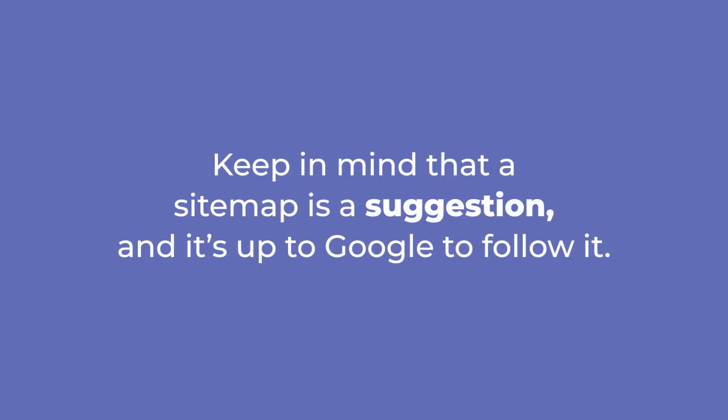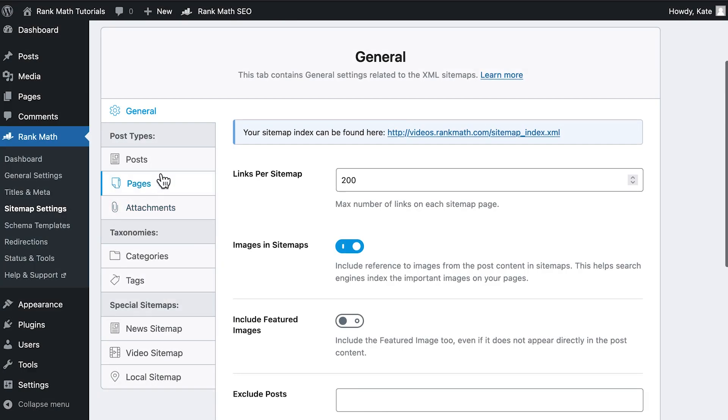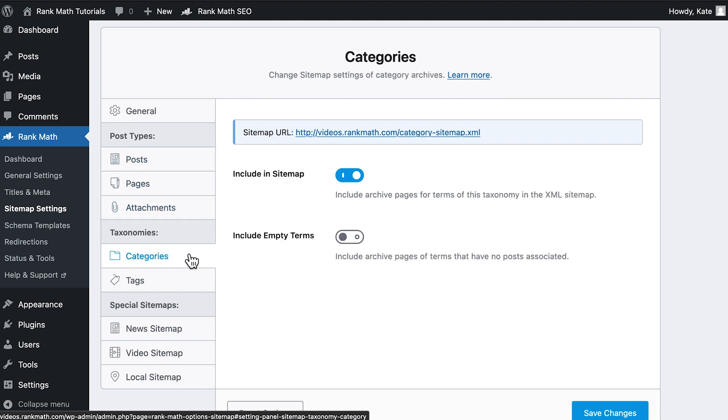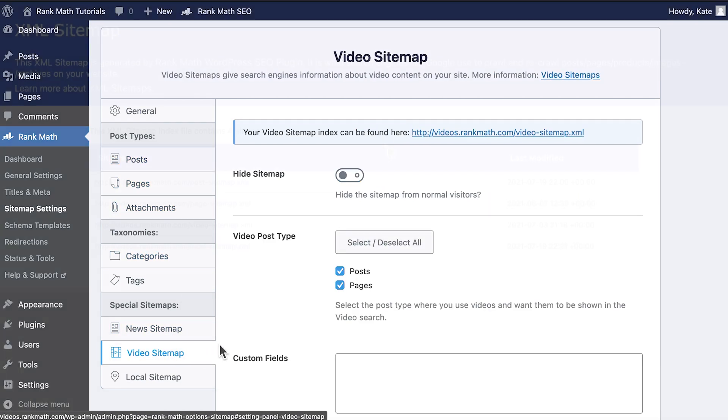Keep in mind that a sitemap is a suggestion, and it's up to Google to follow it. The truth is, most websites don't have just one sitemap file. They can have one for pages, another one for categories, or for each post type, etc.